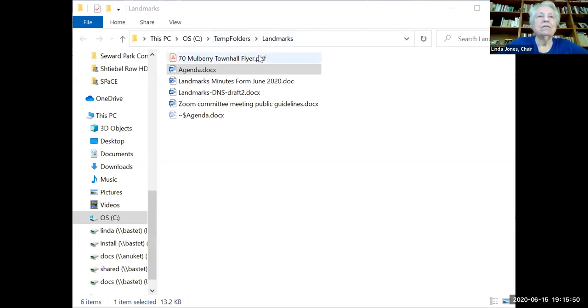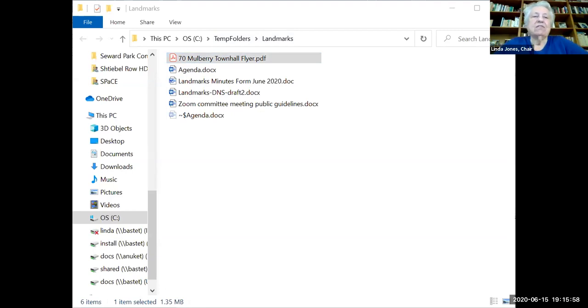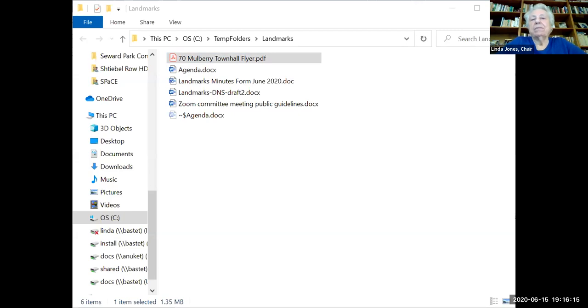I hope everyone is planning to go to the town hall. It's a Zoom town hall on June 25th, 6:30 to 8. Here's the link — I would expect this to be on the community board website and I'll make sure it is. There are also posters out in both Spanish and Chinese.